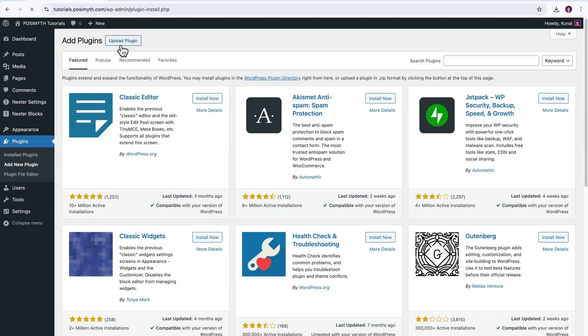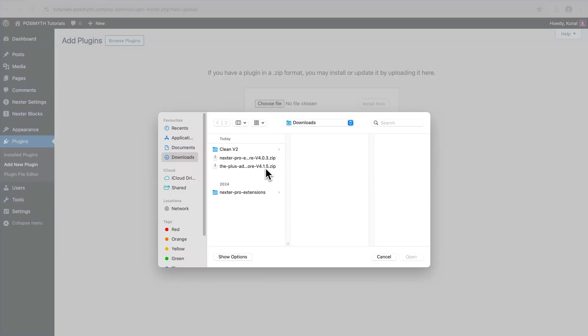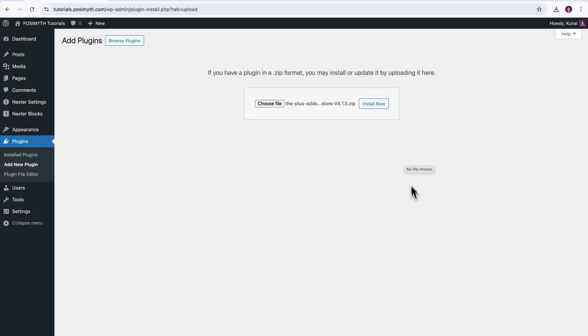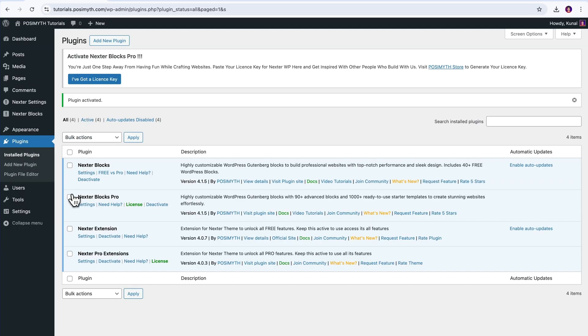then here we're gonna click on this Upload Plugin, and next, after uploading the zip file through this option, hit Install Now, and once it's completed, click on this Activate Plugin button, set.